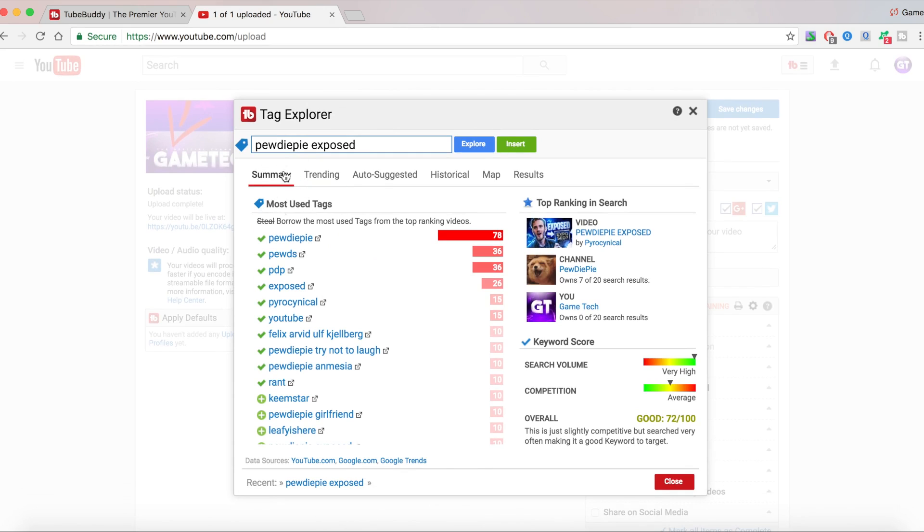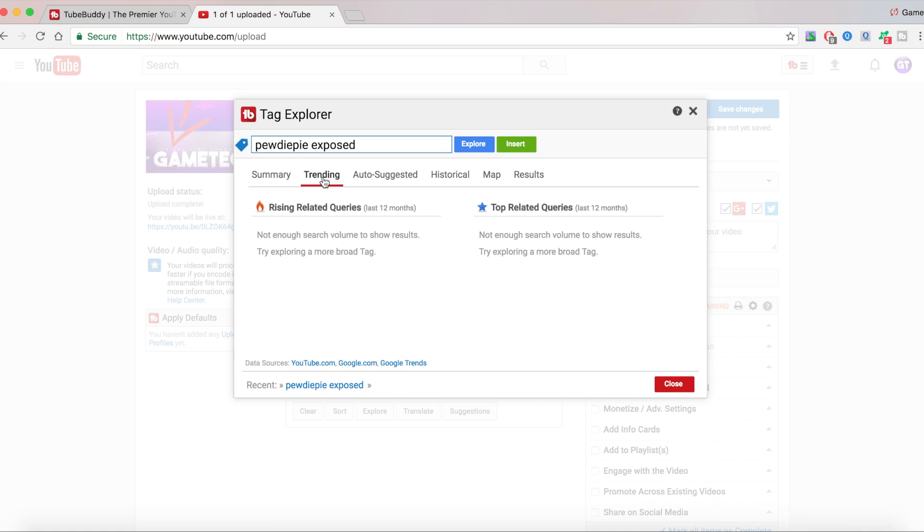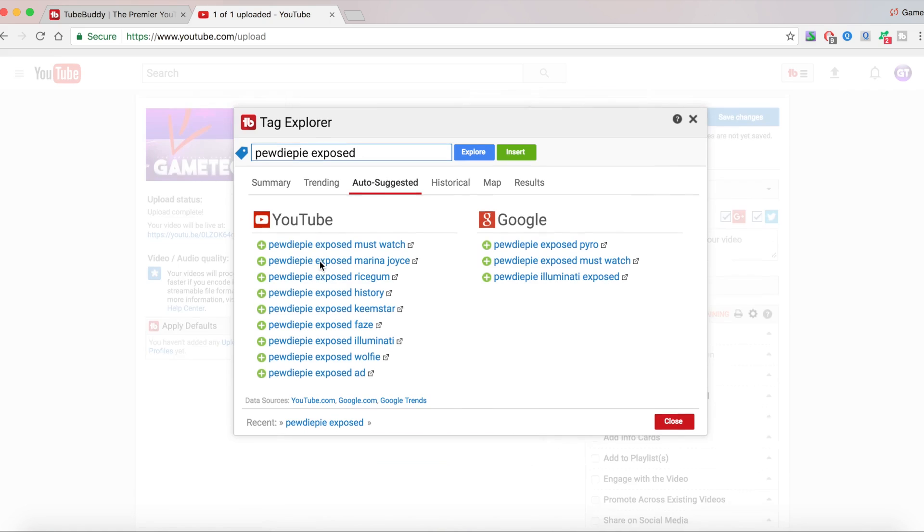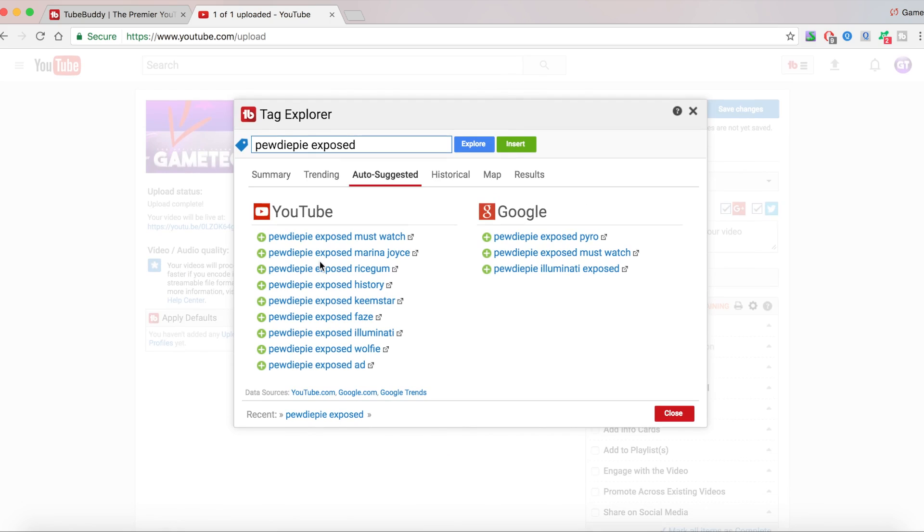We're right now on the summary tab. There's also a trending tab. There's not like enough search volume for it to be trending. That's what TubeBuddy is saying here. I'm just going to give you auto-suggested. And TubeBuddy thinks you should add this on your tags. And then Google thinks you should add these because these are going to give you a lot of views.